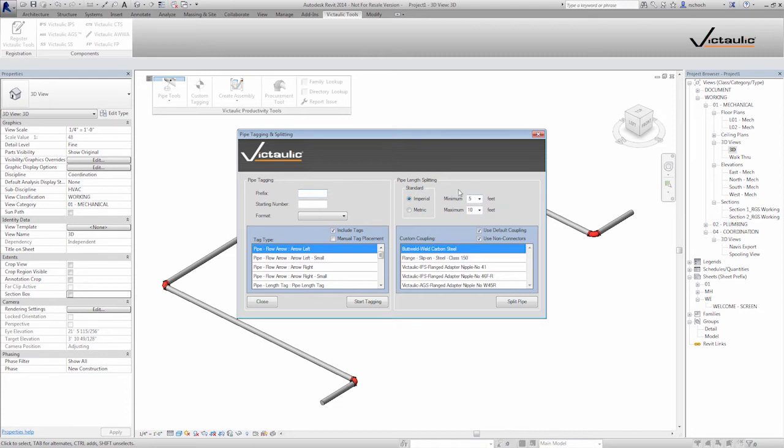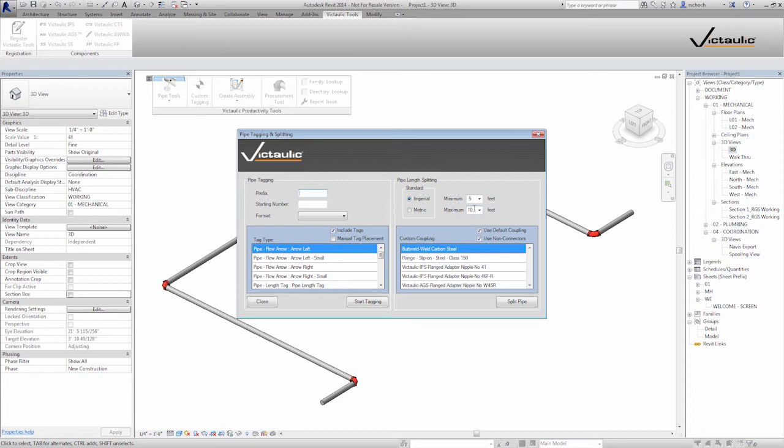So just keep in mind that these units are in feet. So 0.5 is obviously going to be 6 inches. And in this case, I'm going to use a maximum 10 foot pieces of pipe.